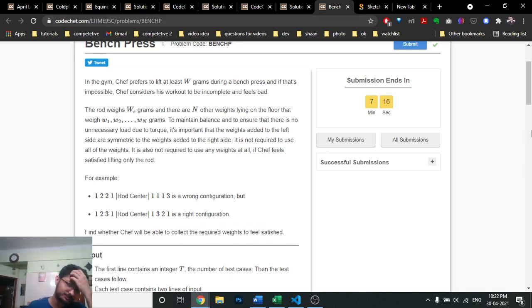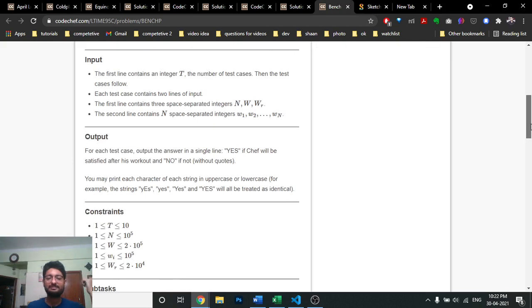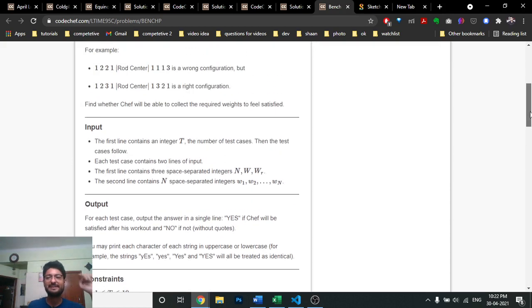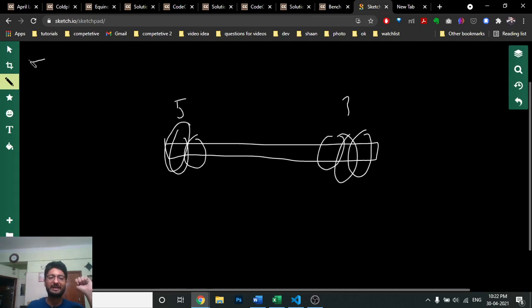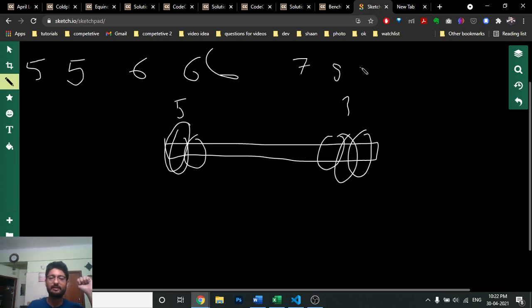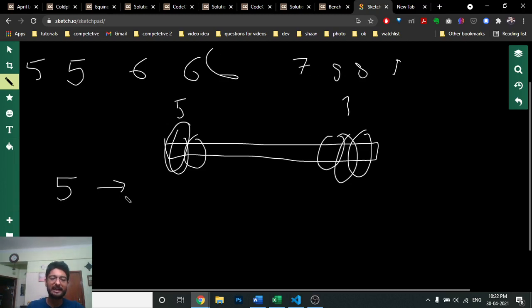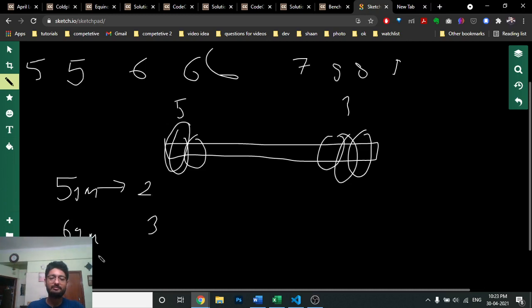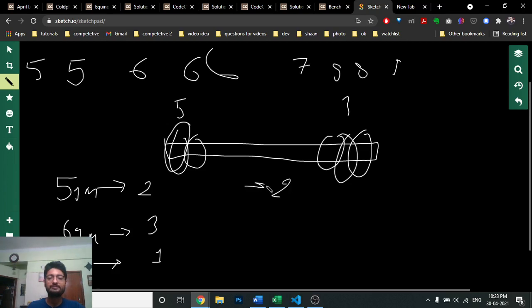What you do: first keep a count — a frequency map — of how many of each type of weight you have. For example, the array might be [5, 5, 6, 6, 6, 7, 8, 8, 9]. So you have two fives, three sixes, one seven, two eights, and one nine.